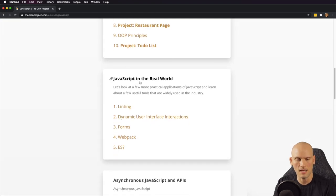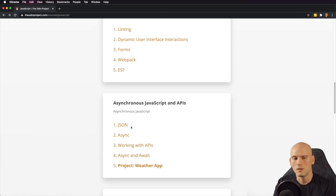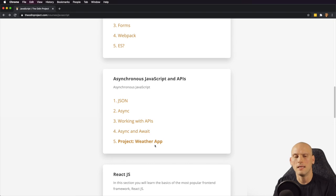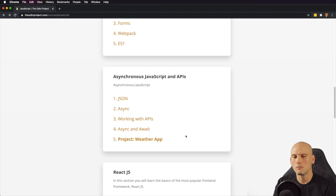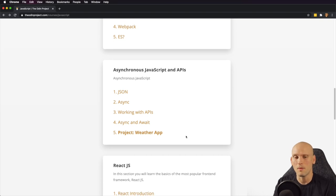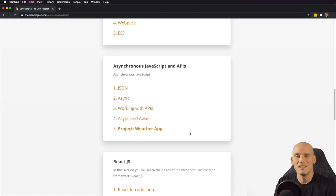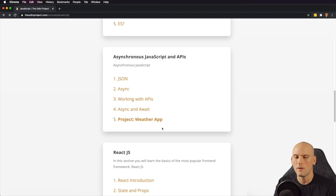That covers JavaScript in the real world. Then they talk about asynchronous JavaScript and APIs — they cover what JSON is (JavaScript Object Notation), what async programming is, working with APIs, async and await, and then they have you build a weather app project. A weather app was one of the first big projects I was really proud of when I started learning and understanding what APIs were. Those are usually really fun — you can start with a basic weather widget and keep adding features to make it your own. I'd probably recommend just building the weather app according to what they tell you and then moving on, because there's a lot more you're going to be learning.